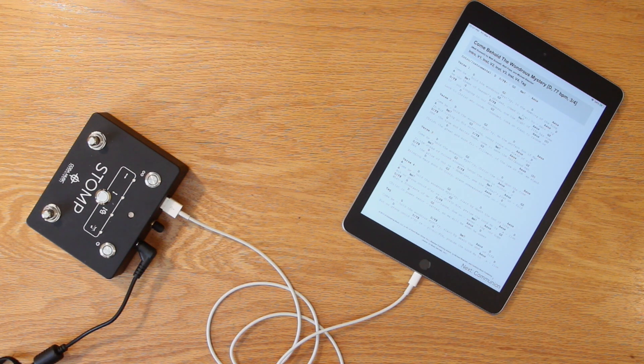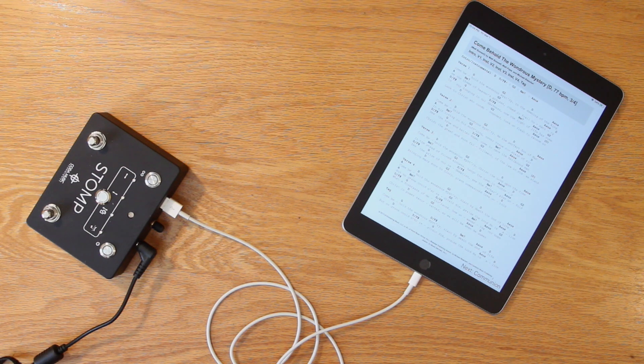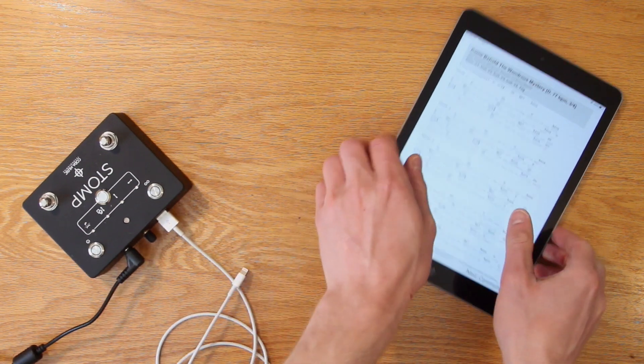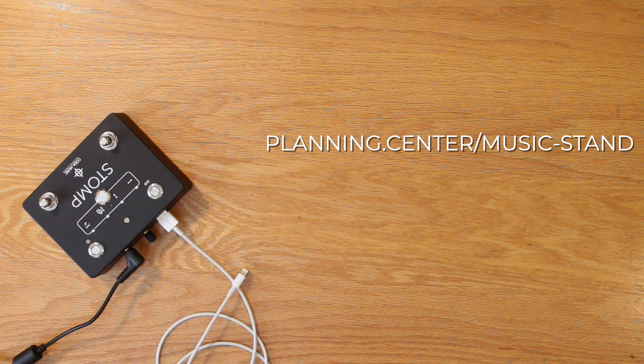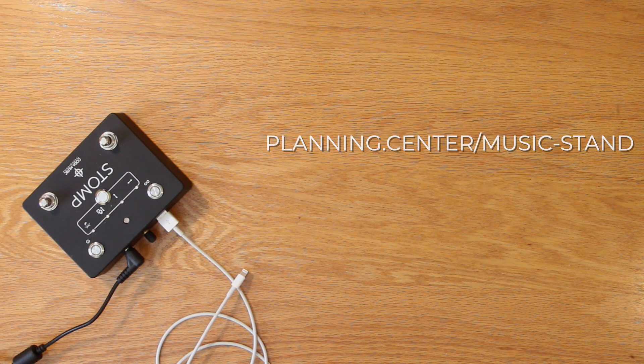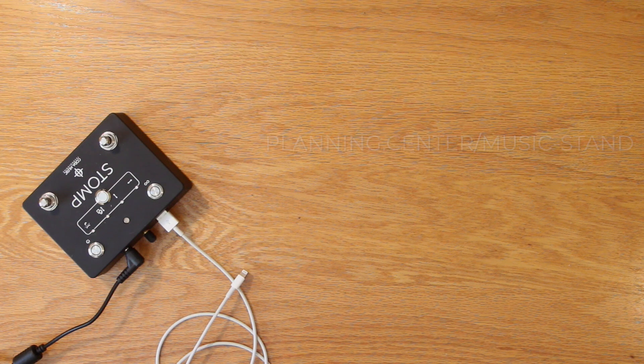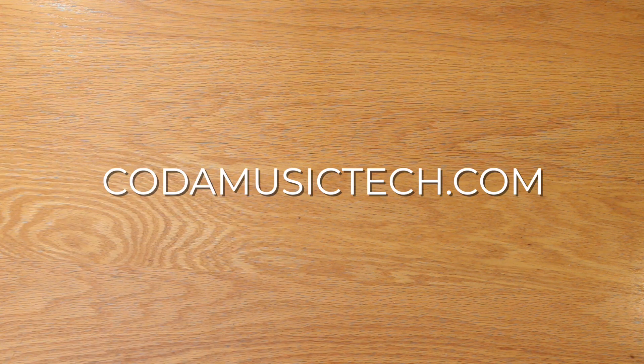And those are the basics of using stomp with Planning Center Online's Music Stand app. For more information about Music Stand, visit planning.center/music-stand. And to learn more about what else stomp can do to help you take your performances to the next level, check out our website, CodamusicTech.com.